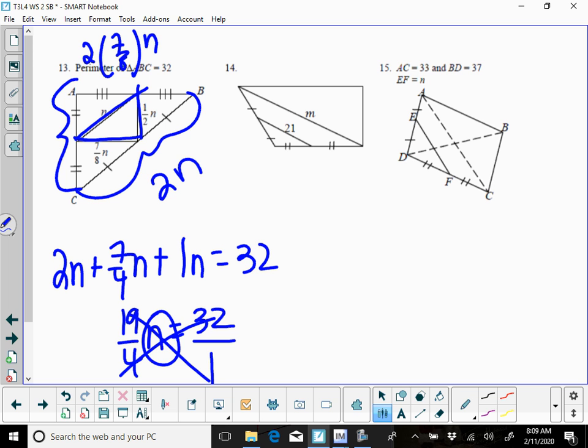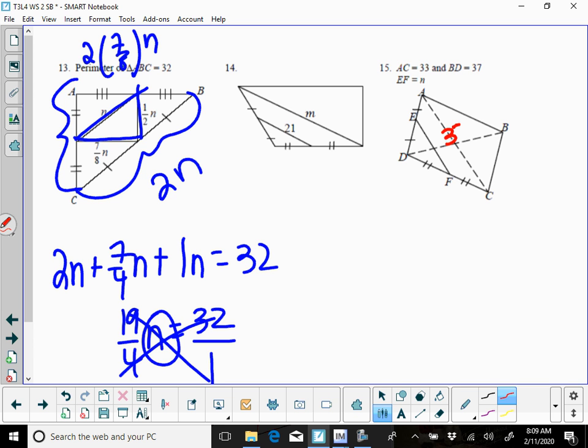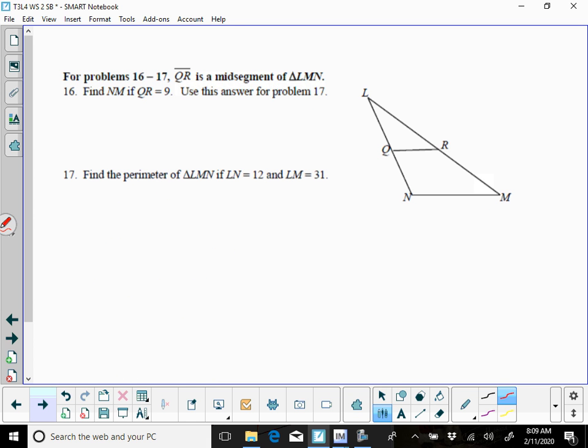Right there 14, M is just your base given there, so you're going to take the 21 and double it, and then for 15 AC is 33, BD is 37, and they want you to find EF, so EF is the half of that base, so it's going to be half of 33.